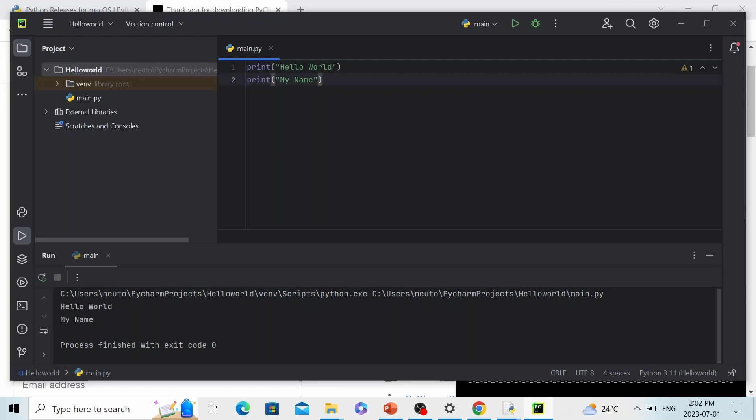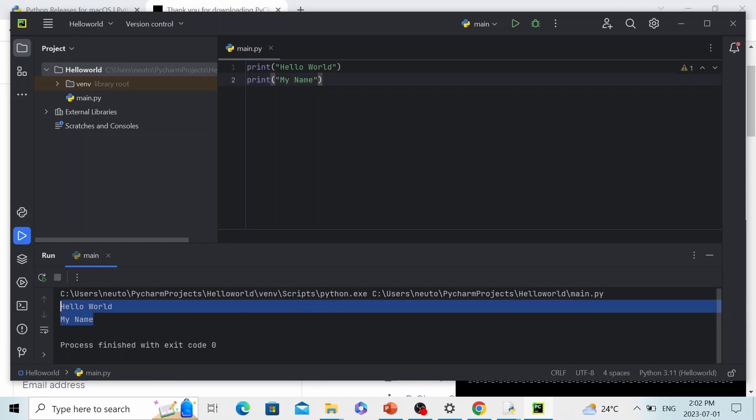And you can see here our code has been executed successfully. And this is our Python terminal. So in PyCharm we have both code editor and Python terminal within the same interface.